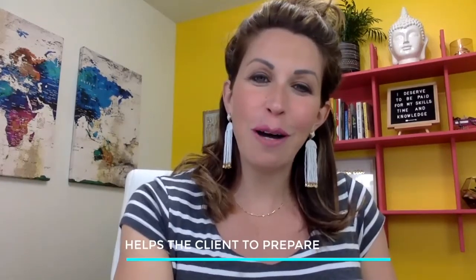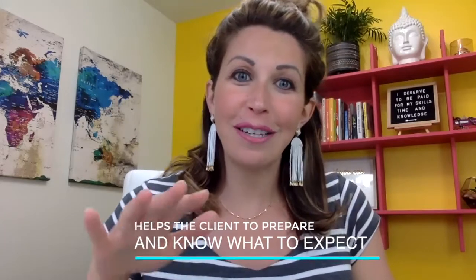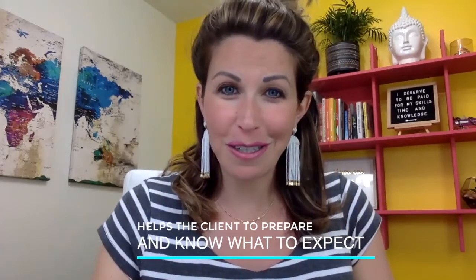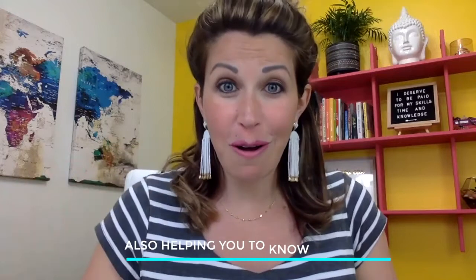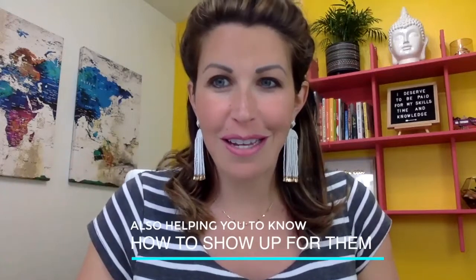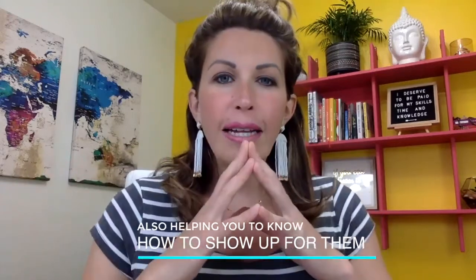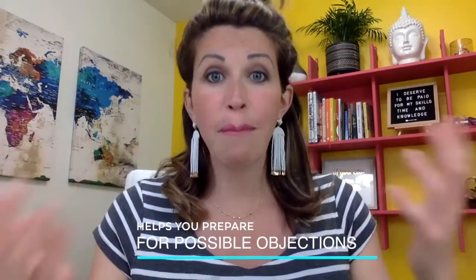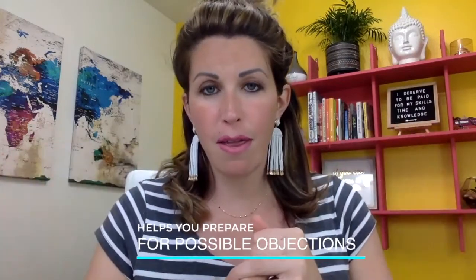So, now let's talk about why it is important to have someone fill out a questionnaire form before they get on the discovery call with you. First of all, it really does help the client show up prepared and to know what to expect and also for you to know how to show up for the client as well. And also, it helps you to know how to be prepared for possible objections that might come up on the call too.